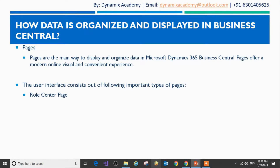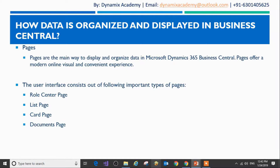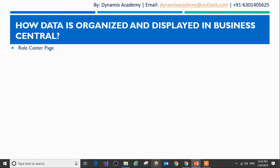The first type of page is called the role center page, then the list page, another type is called the card page, and lastly the documents page. Let us now see the different types of pages in Dynamics 365 Business Central.